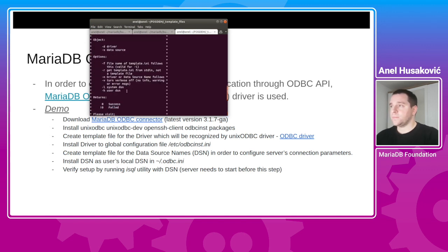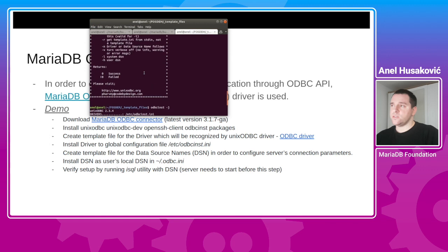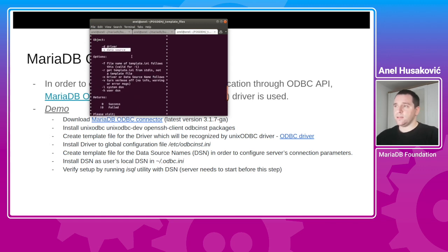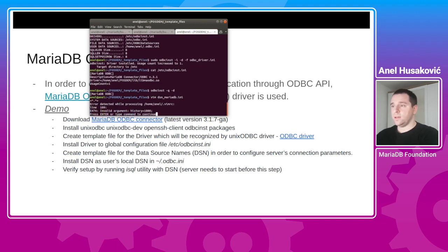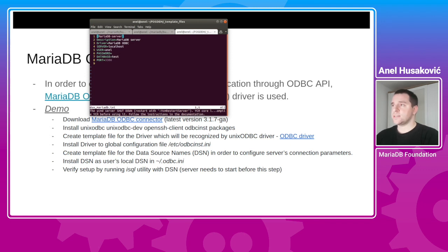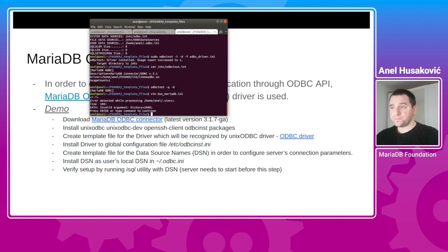Now let me show an example of a data source configuration. The DSN file has a name, description, which driver to use — in this case the newly created MariaDB ODBC connector driver — the server name, the user and password to connect with, the database, and the port. We will use odbcinst to install the user data source from the file called dsn.